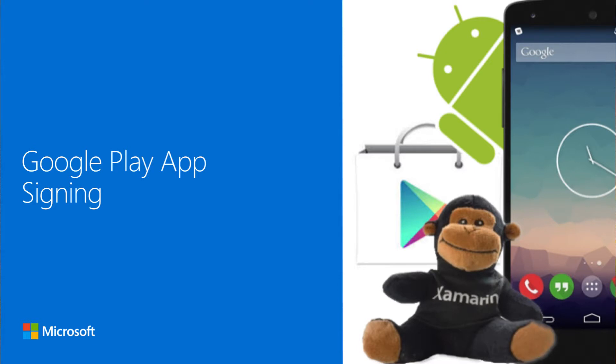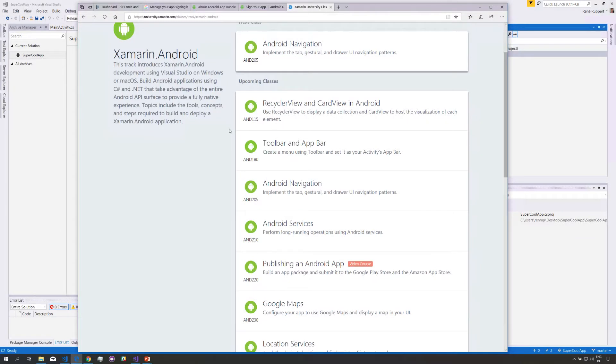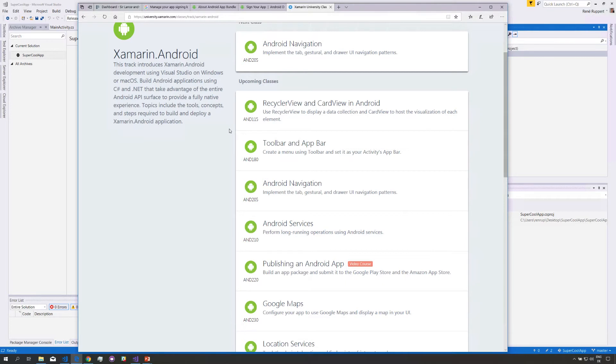The other day I tried to update an application that I have had on the Play Store for like two years and when I created my release build I realized that in order to create an update I would have to sign that build using the exact same certificate that I used back in the days. Now luckily I still had it but I quickly want to show you what happens if you no longer have that certificate and what your options are.